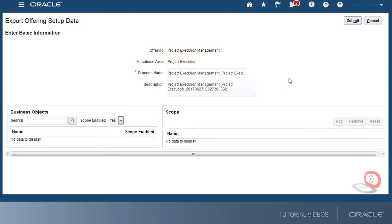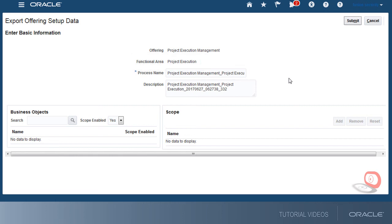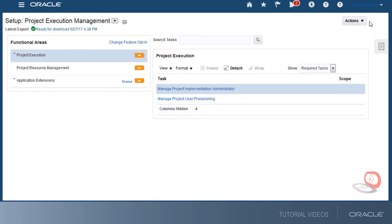The export process would work the same as described for the offering, but will limit the exported setup to the selected functional area. Watch the importing offering setup video next to learn how to import setup data from the exported file. Thanks for watching!